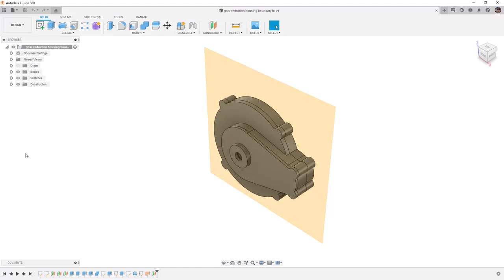In Fusion 360, we want to use the supplied dataset, Gear Reduction Housing Boundary Fill.